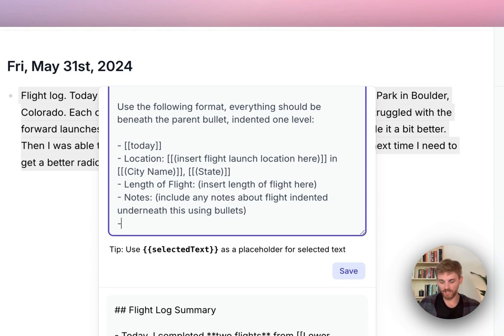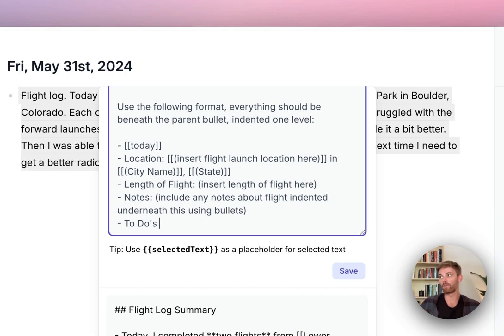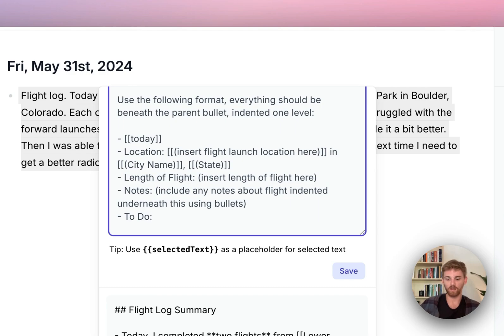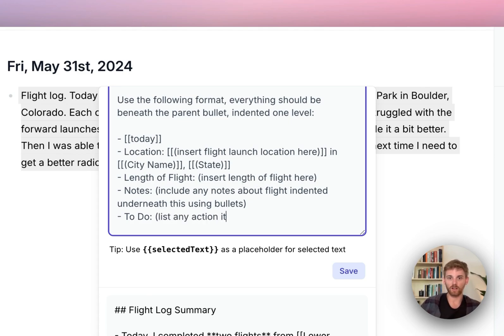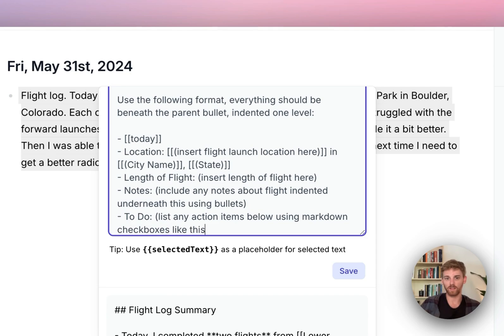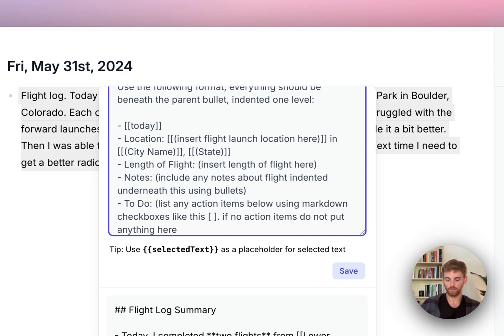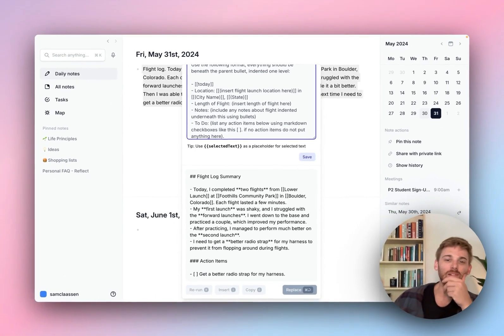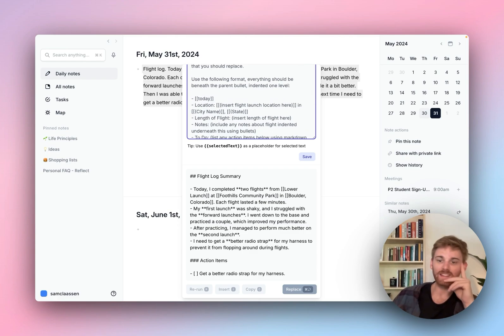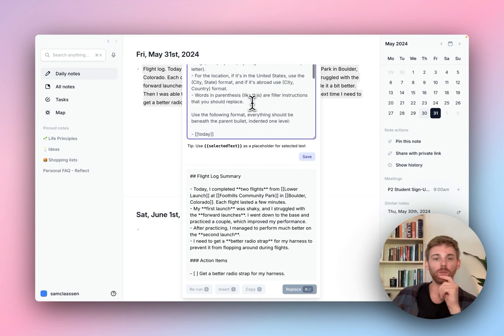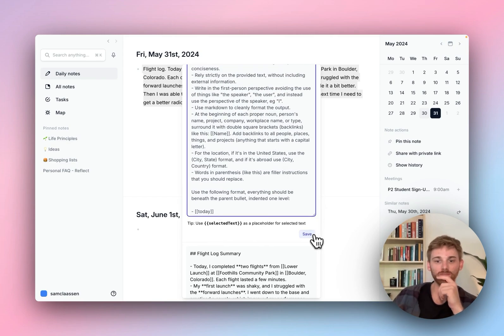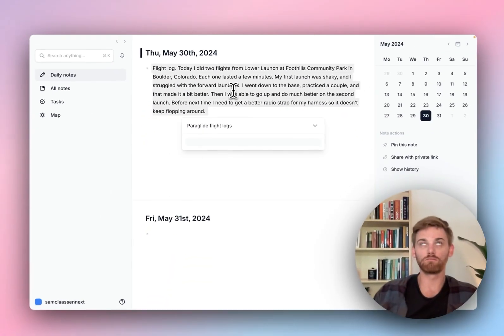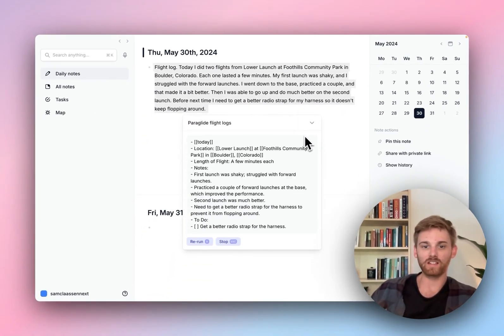And then finally, I want to put in to-do's. So that's like, I don't know, maybe I forgot a piece of gear and I'm like, you need to remember a piece of gear or like fix something or something, even practice that might be a to-do list. So I'll do to-do. And then here I'll put list any action items below using markdown checkboxes. And I'm also going to say if no action items do not put anything here. How does that look? Okay. We're starting to look pretty good. I think that's going to be enough for me to try it. So let's save it and then see what happens here.